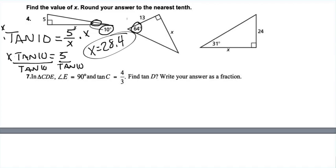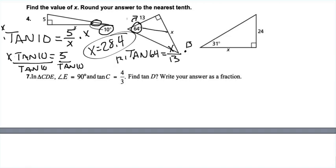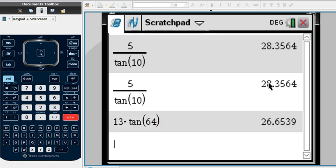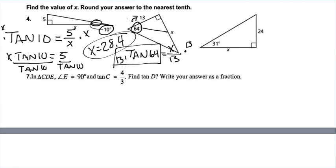For problem 5, the angle given is 64 degrees. Set up: tangent of 64 equals X over 13, since X is opposite and 13 is adjacent. Since X is in the numerator, multiply both sides by 13: X = 13 times tangent(64). Plugging into the calculator gives 26.7, rounded to the nearest tenth. So X equals 26.7.